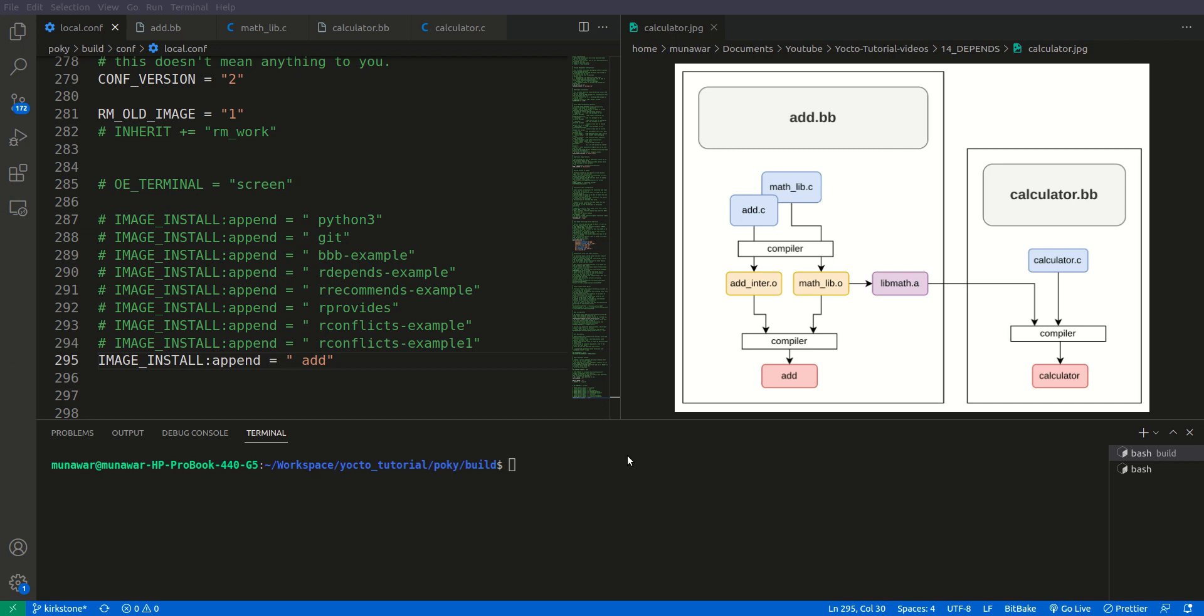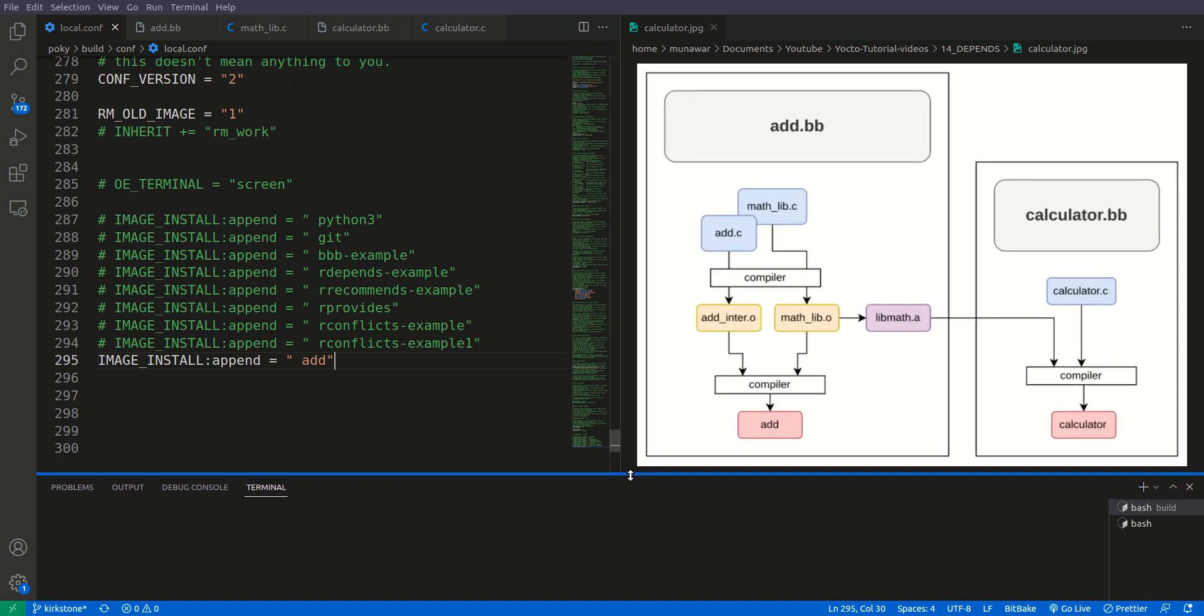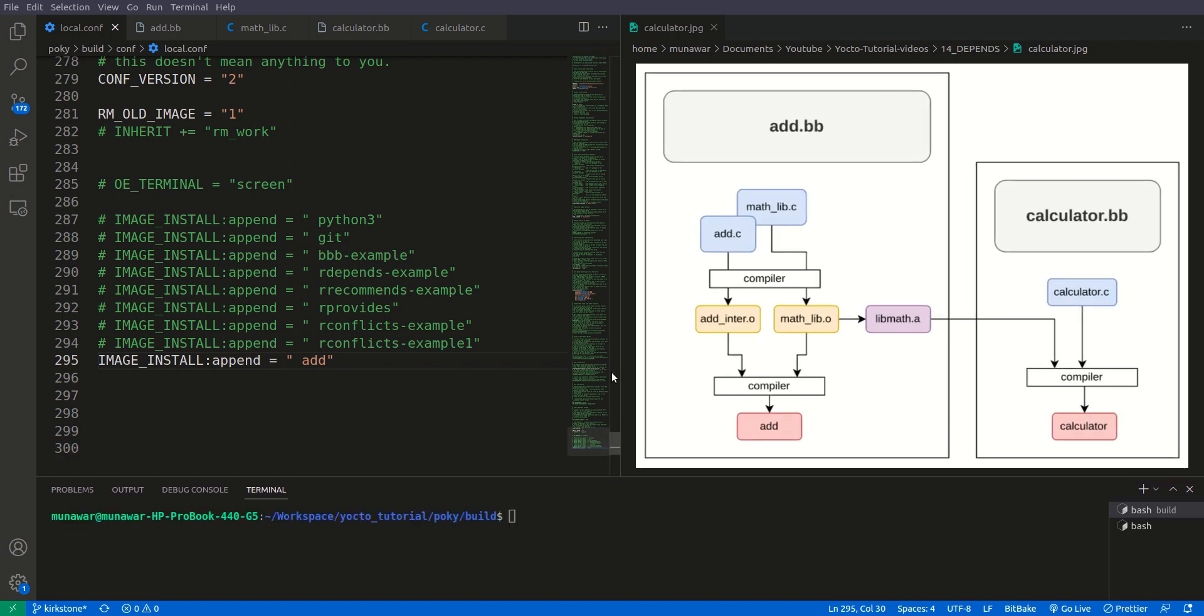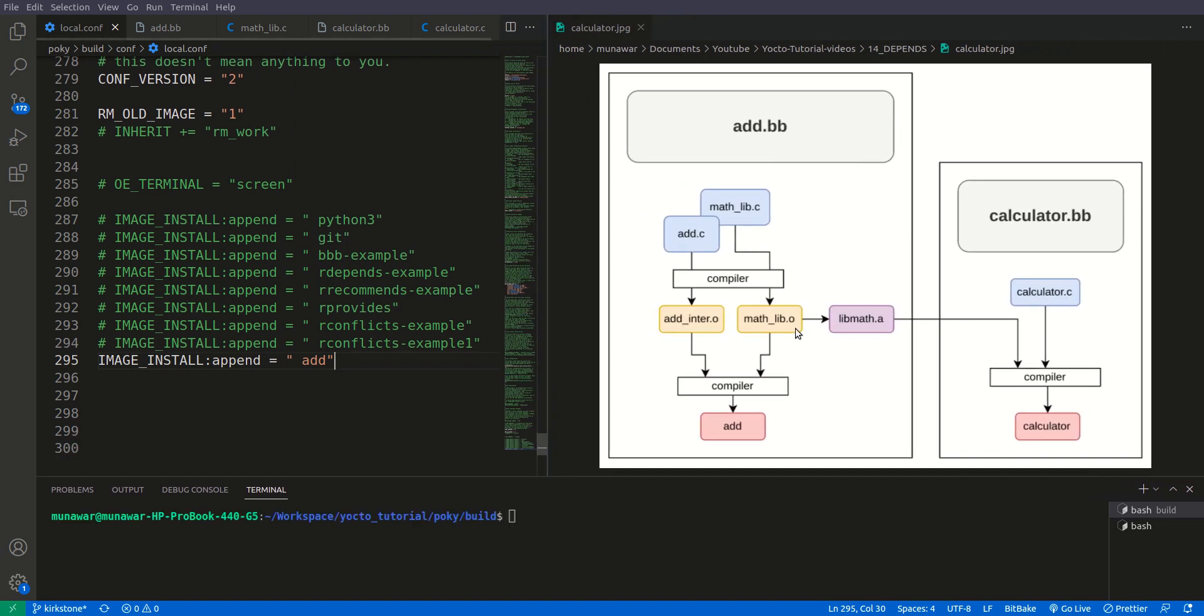Hi and welcome to another video of Yocto tutorial series. This video is the continuation of depends, this is the second part of depends variable of Yocto. So in the previous video we have seen add.bb and these add.c and method underscore lib.c files. In this video we are going to learn about depends, what is depends and how depends work.